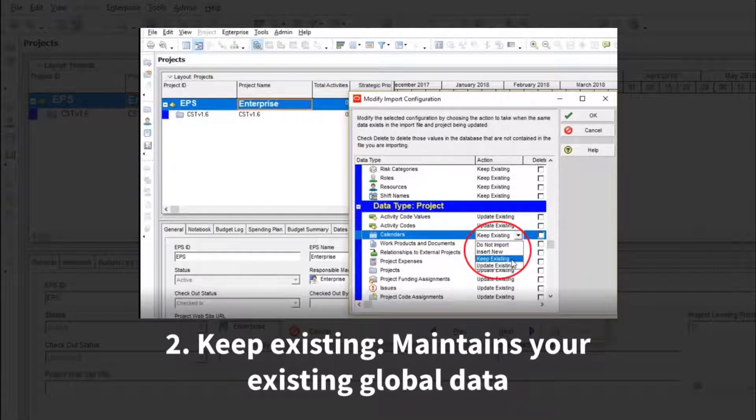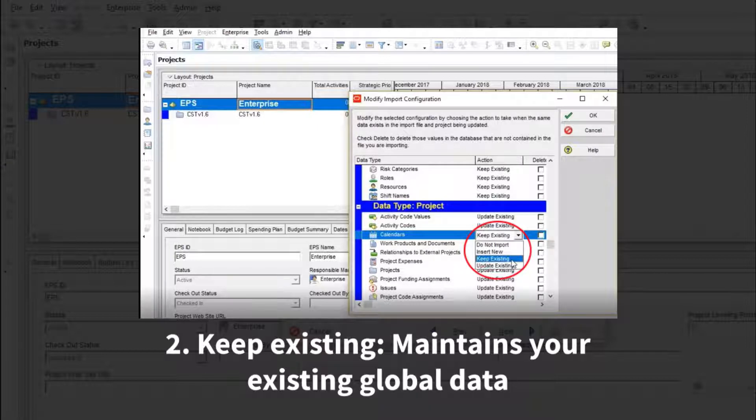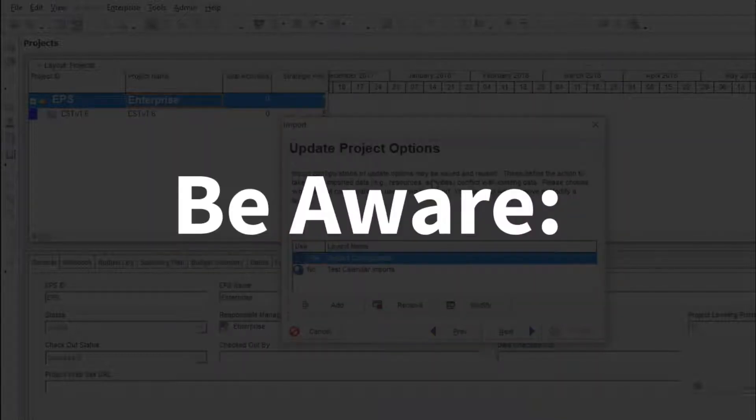Alternatively, you can have your database ignore any differences in the imported schedule's global calendar and simply use your existing global calendars. This preserves your database but it means that you may be seeing different dates on your schedule when compared to whoever provided it to you. Neither of these options are ideal.